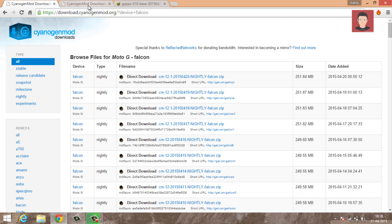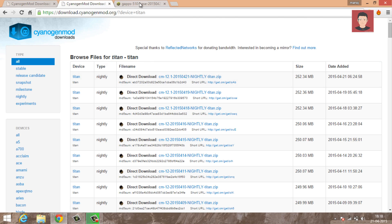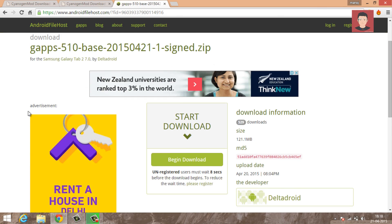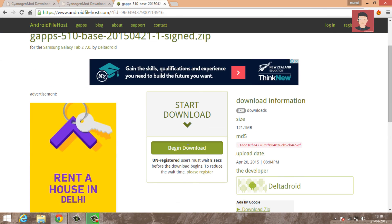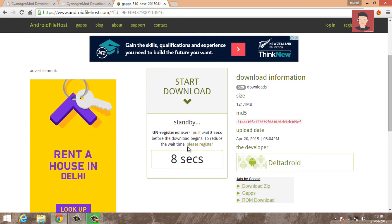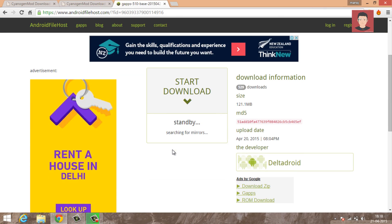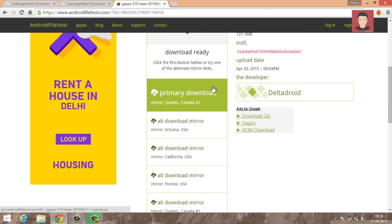Now this one is for Moto G second generation which is Titan. So both the links are in the description. Just download the latest nightly. Third thing you need to download is the G apps, Google apps for Android 5.1. The link for which is also in the description. So just download it. This is compulsory for both generation Moto G.